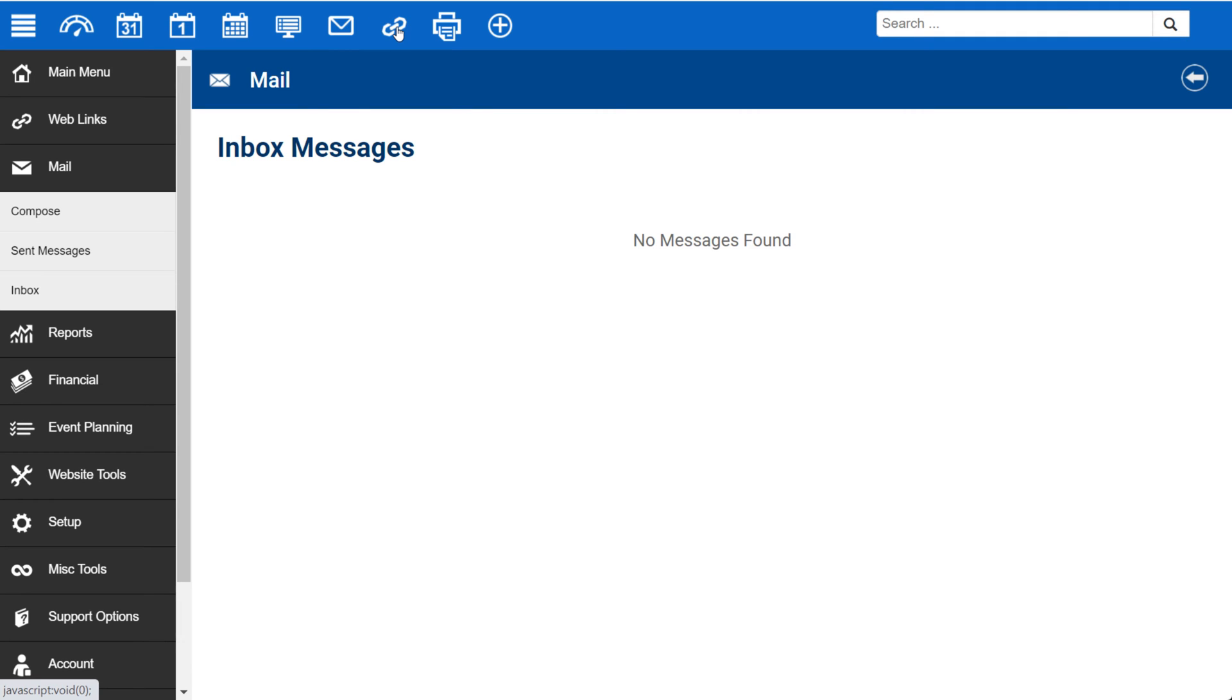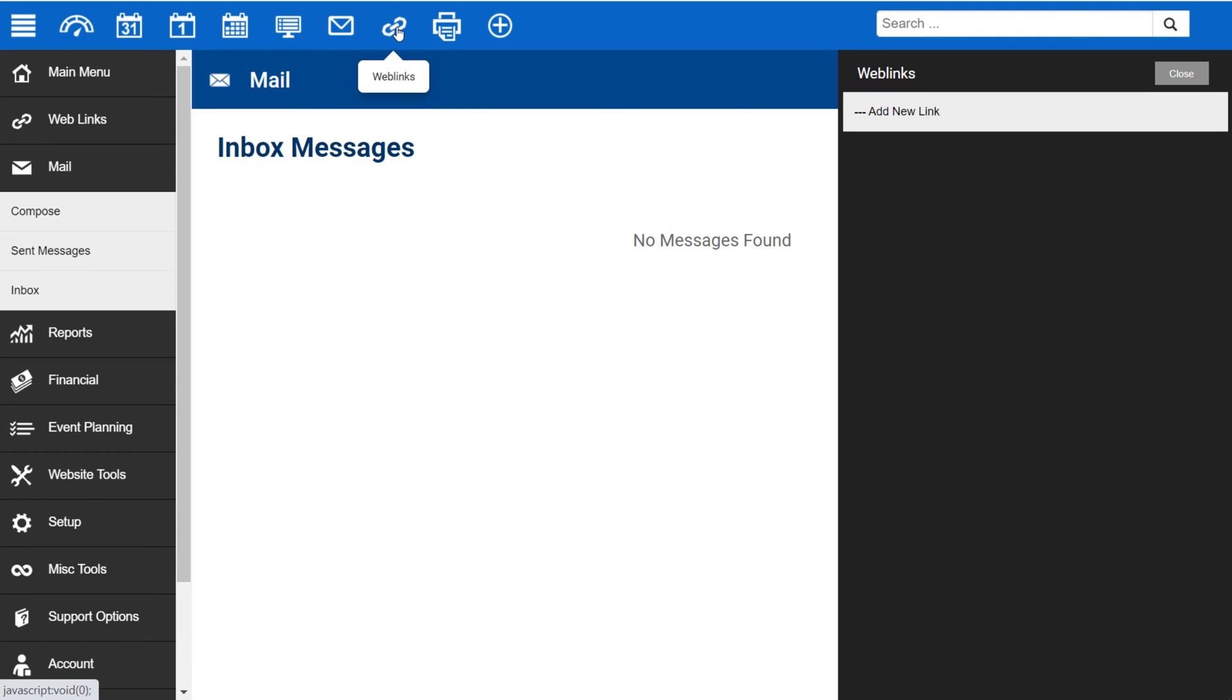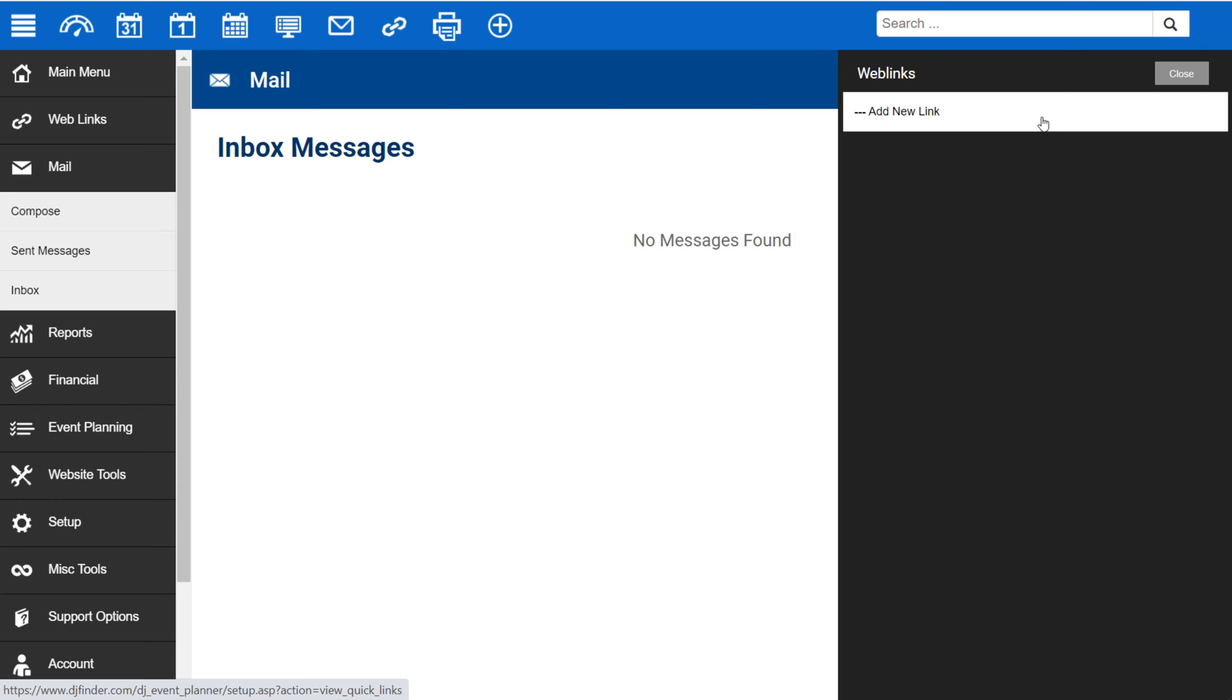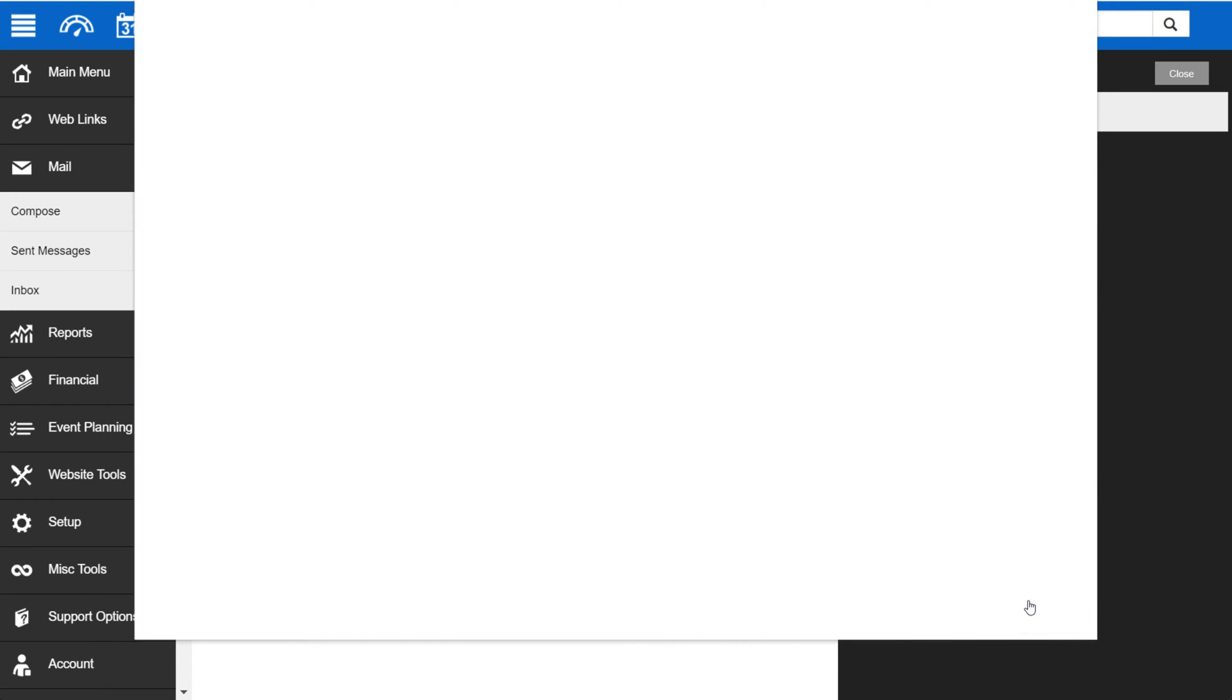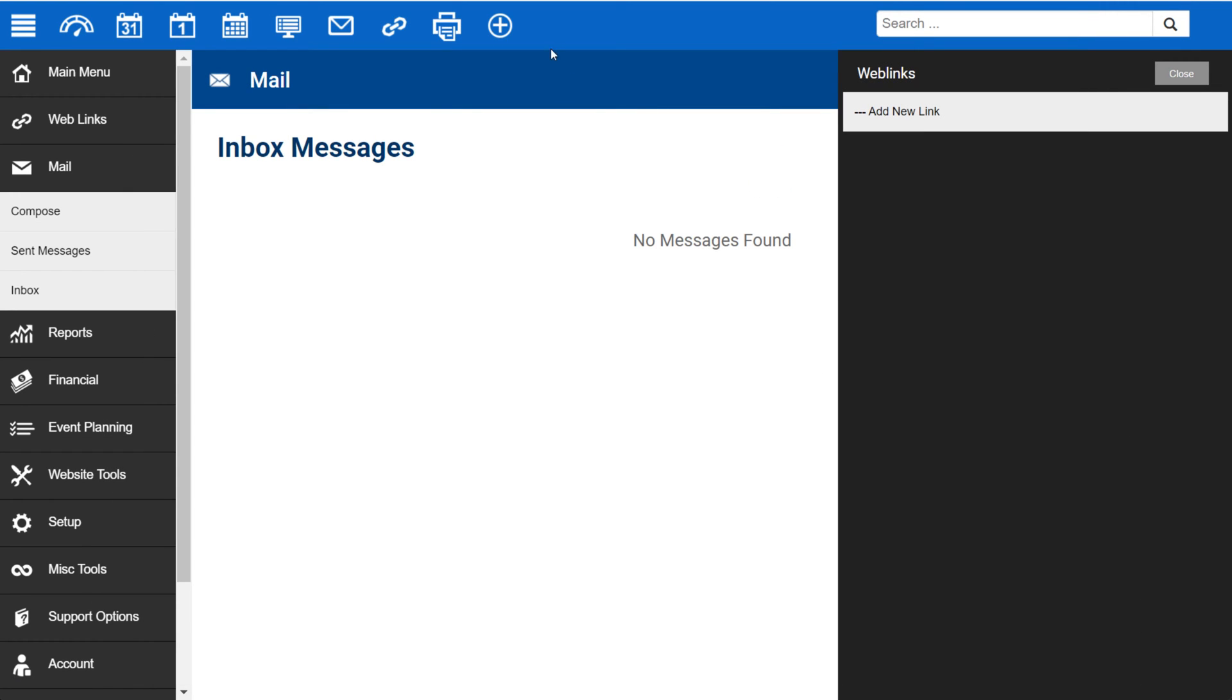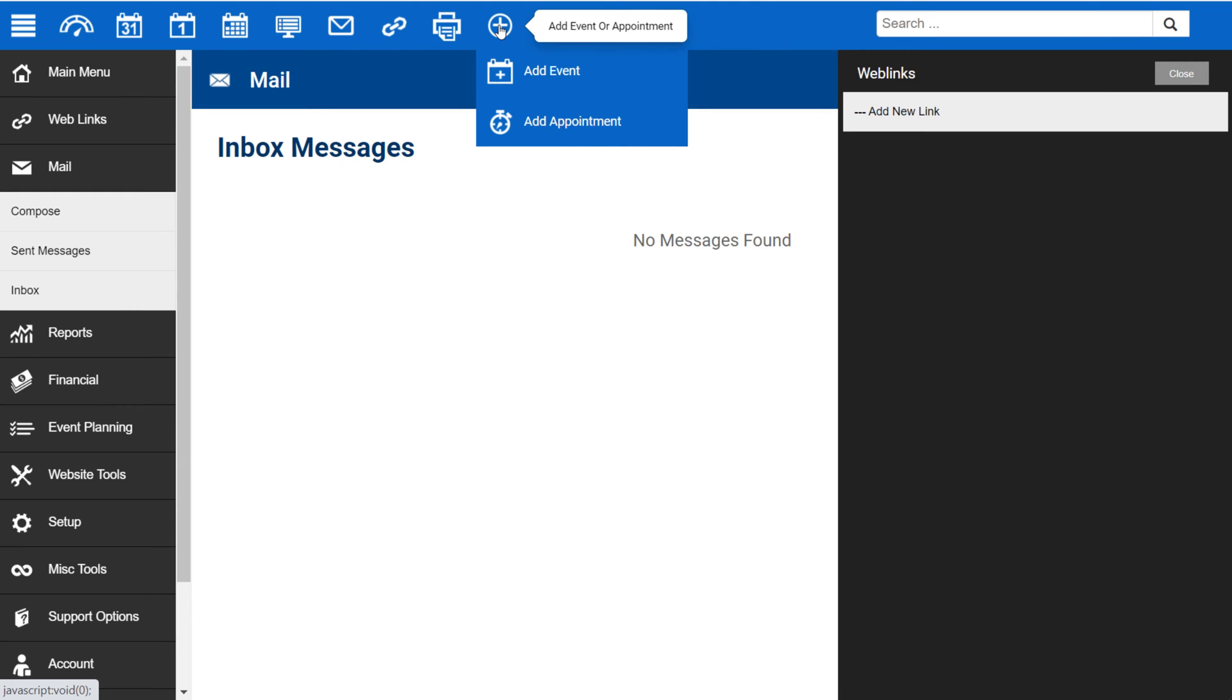The link icon will take you to your web links. You can add a web link to an external site, as well as bookmark internal DJ Event Planner pages to your web links for quick access. The printer icon opens up your printer dialog. And lastly, the plus icon allows you to quickly add a new event or appointment.